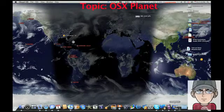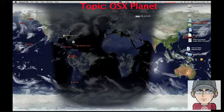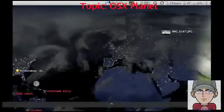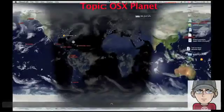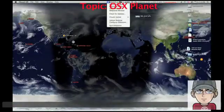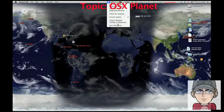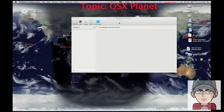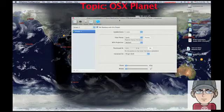A little icon will appear in your dock called OSXPlanet and so will one in the mini bar at the top. If you click this and go to Configure OSXPlanet, this will bring up all the preferences.